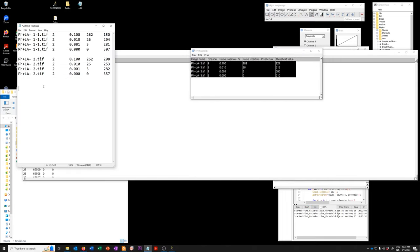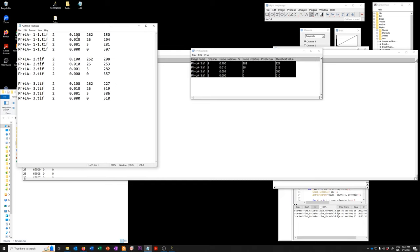So you can see that if I take, for example, a 0.1% tolerance, the thresholds across the different images are 150, 208, and 227.